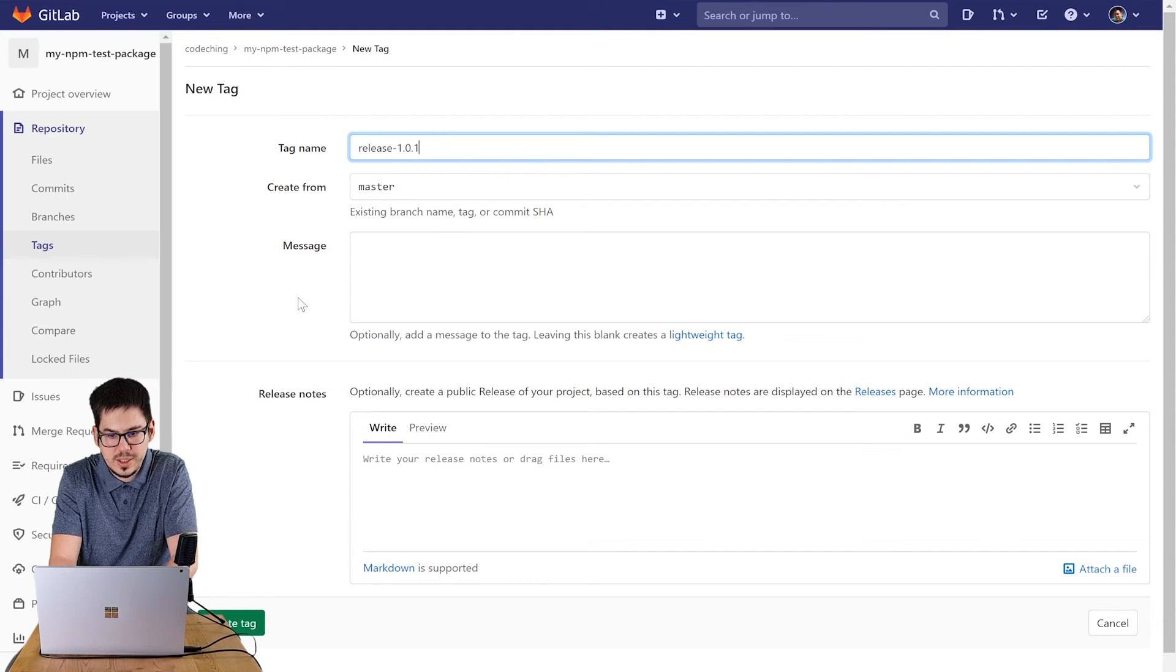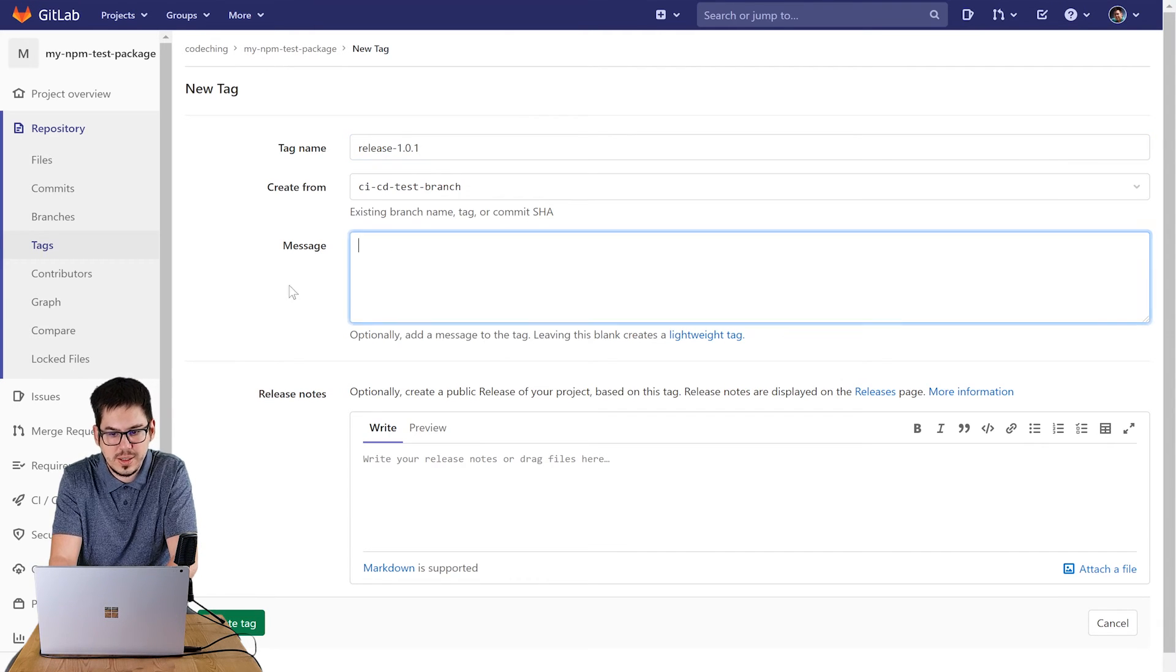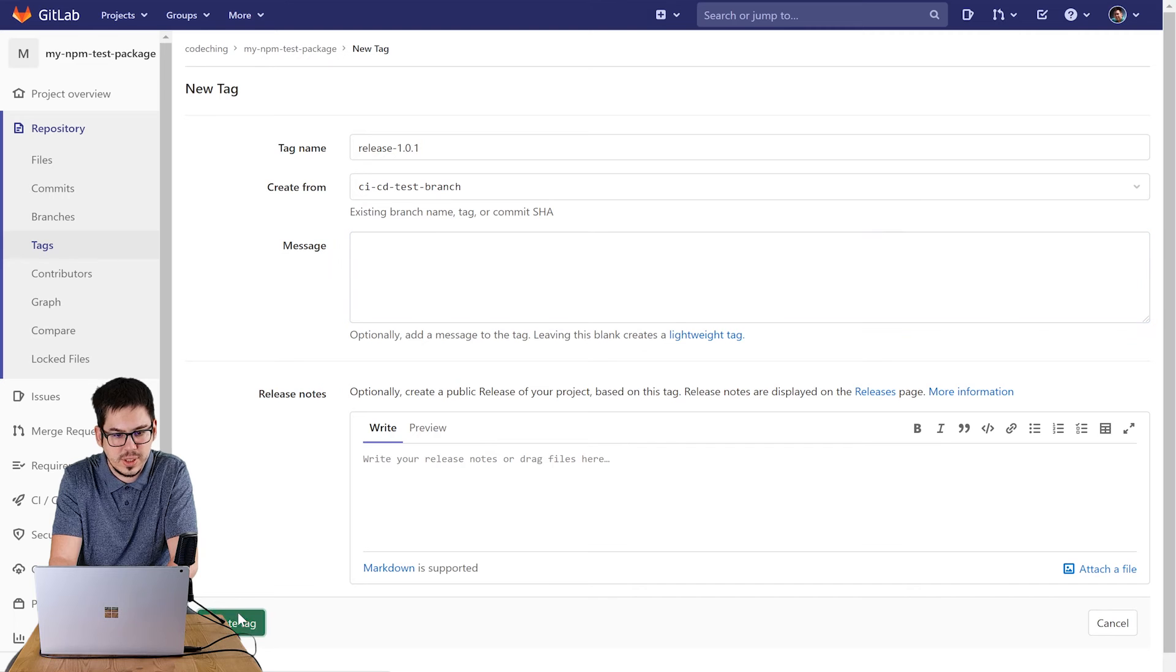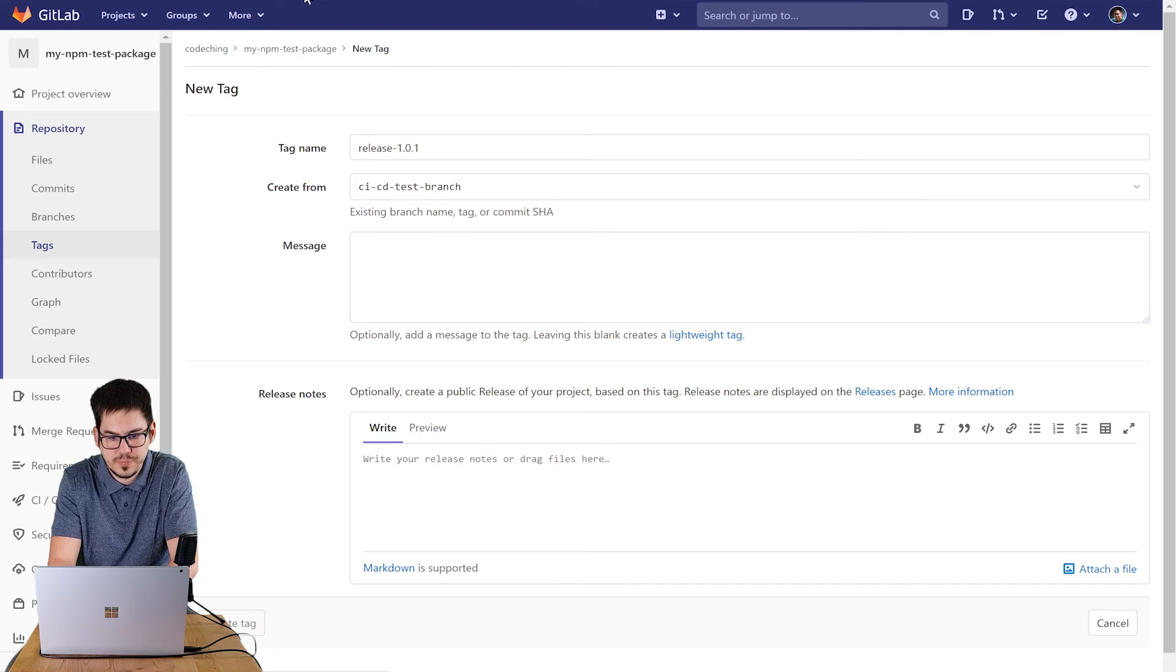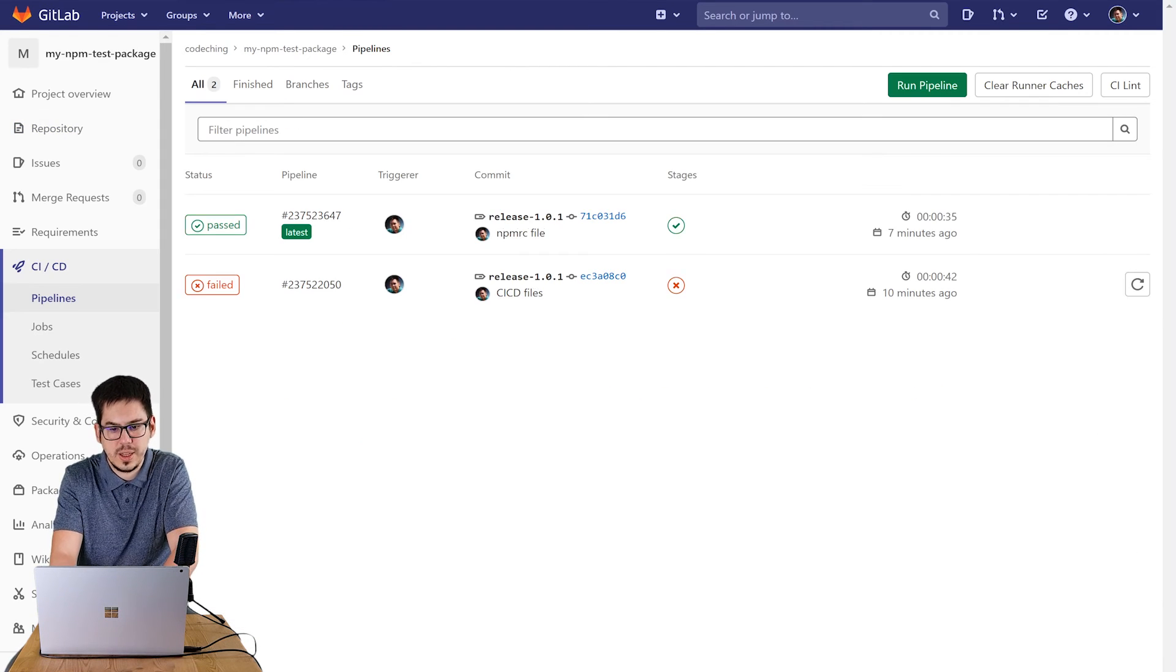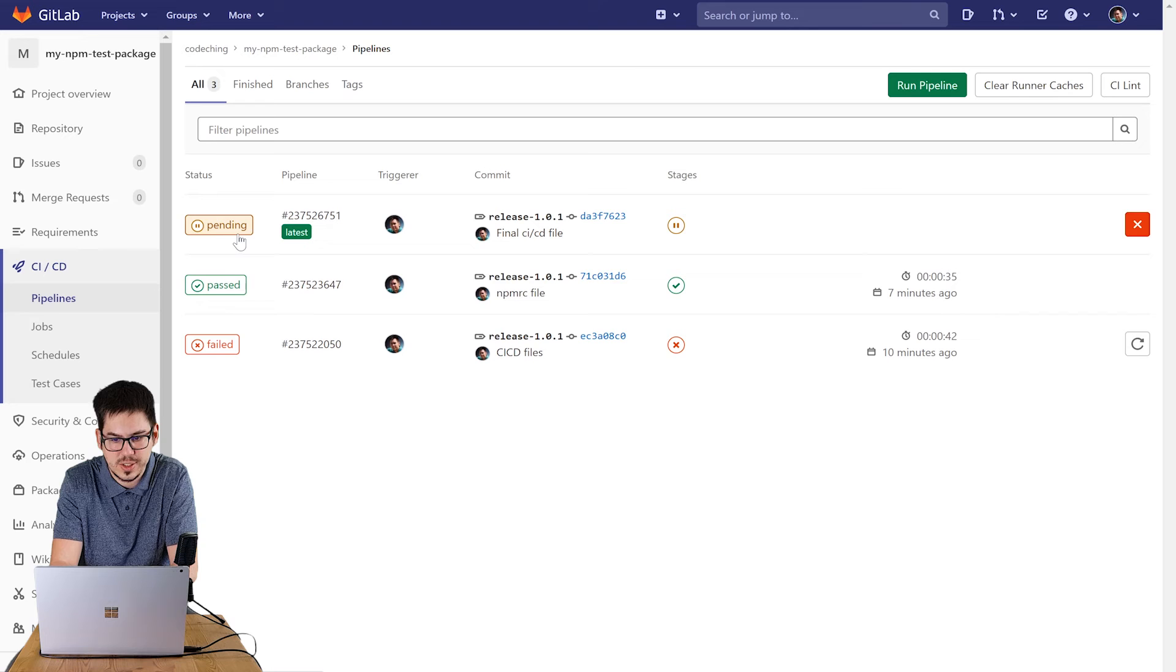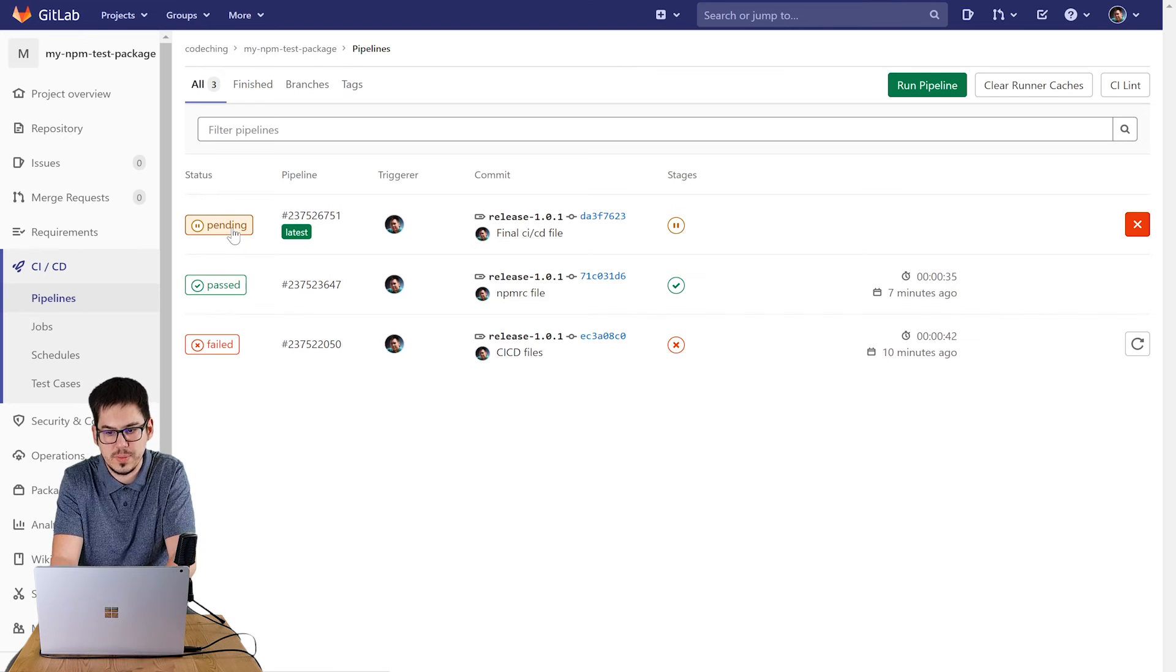After that you can see that the pending pipeline is added to the list here. You can open it and here you can see which stage is running at the moment.